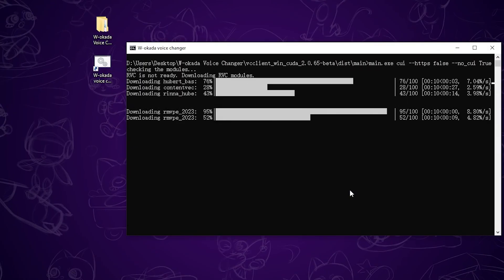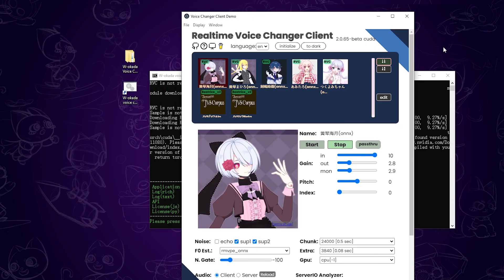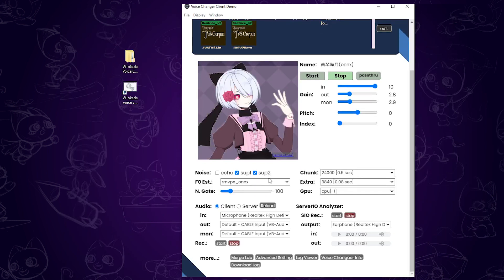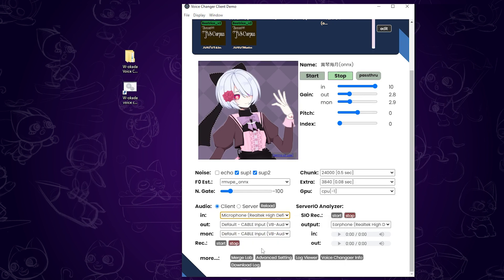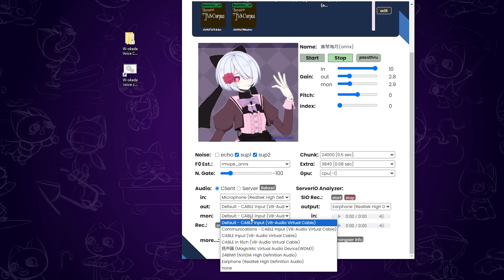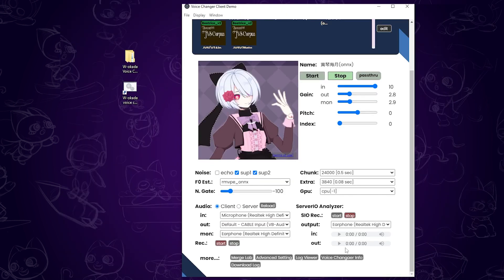Now we launch the software. The first startup will take a while since it needs to download a few components. Once the program opens, you'll see a screen like this. The first thing to do is set your input microphone. I've set mine to RELTECH High Definition Audio as the input MIC. For output, select Cable Input. If you want to monitor your voice before it's sent out, select your earphones under Monitor. If you don't want to hear your own voice, choose None. Under the N-Gate section, if you don't want a noise gate, set it to 120. If you do want one, adjust the setting to your preference.